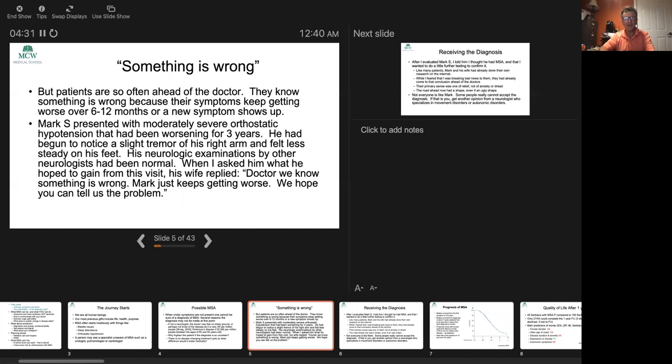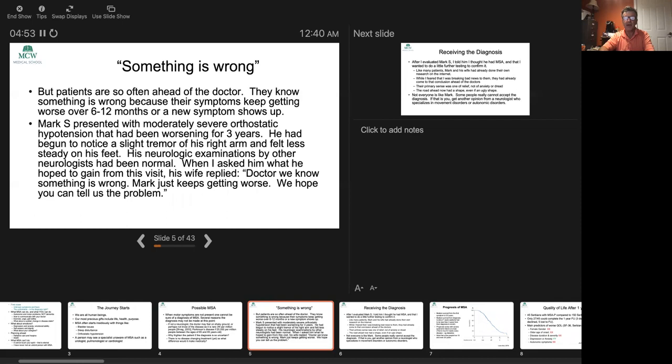Patients are so often ahead of me. They know by the time they get to my office something's wrong. How do they know? Because the symptoms keep getting worse. Their bladder is getting worse, the lightheadedness is getting worse, or there keeps popping up a new symptom. Mark is one patient who came to my office about six or seven years ago with severe orthostatic hypotension, blood pressure drops when you stand up. It'd been getting worse for three years. He had begun to notice a slight tremor and felt less steady on his feet, had a couple of falls.